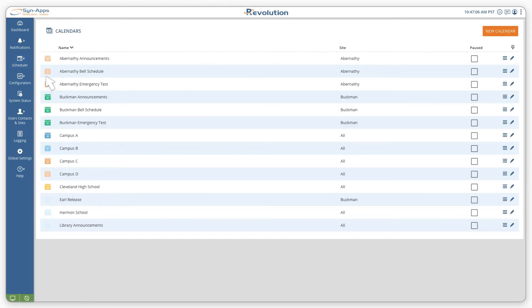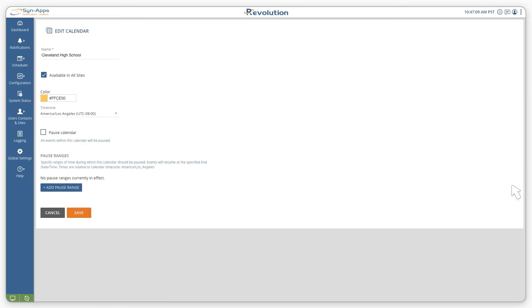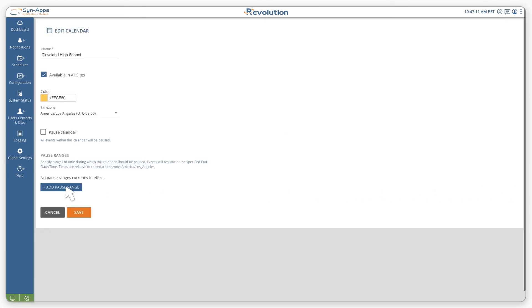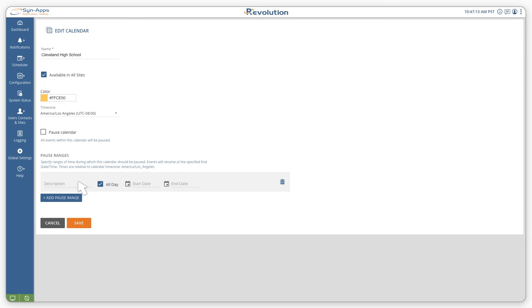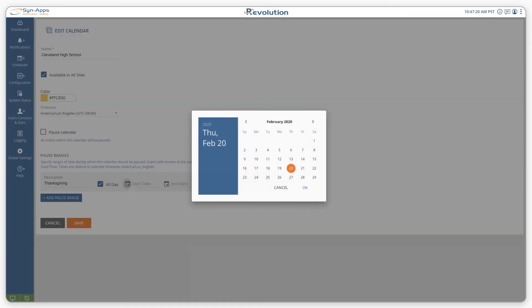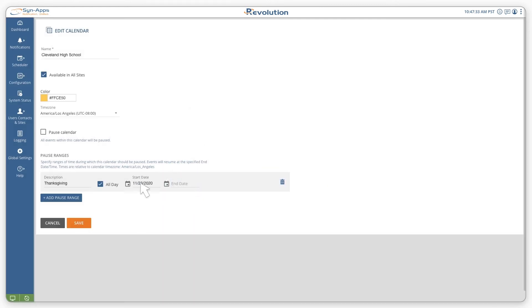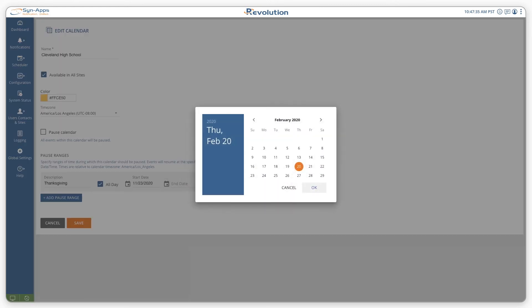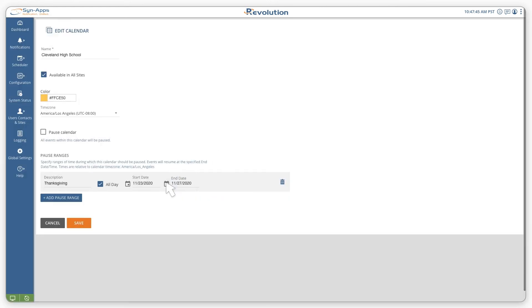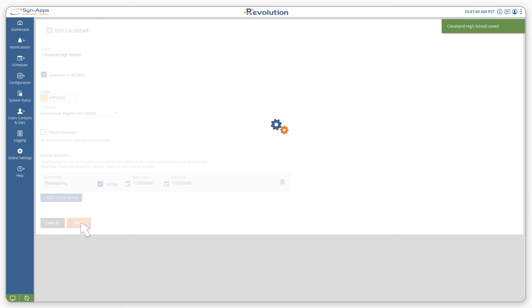To add a new pause range, select the edit button next to the appropriate calendar and click the add pause range button. Give the pause range a description, select the start and end date, and then click save.